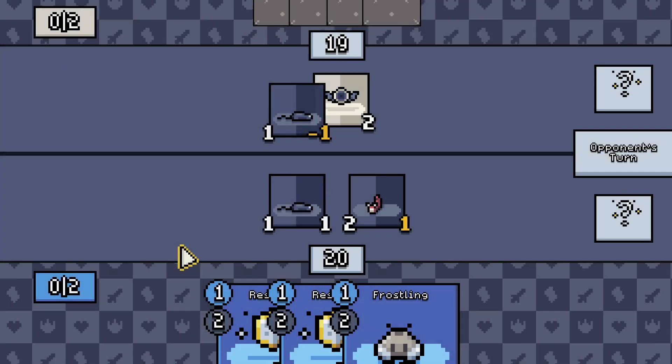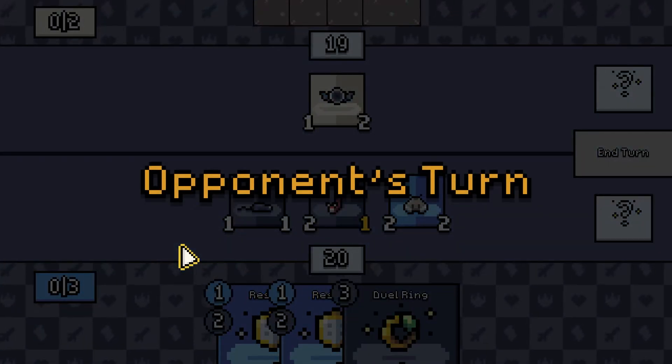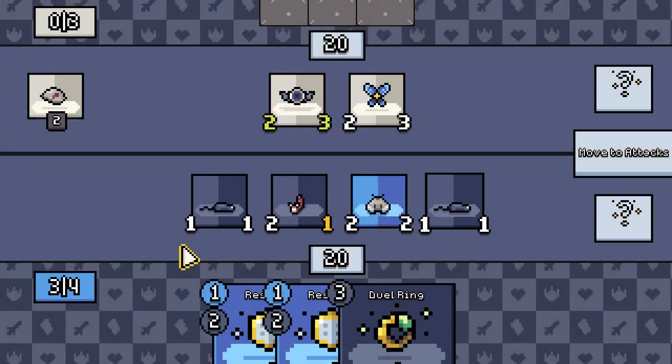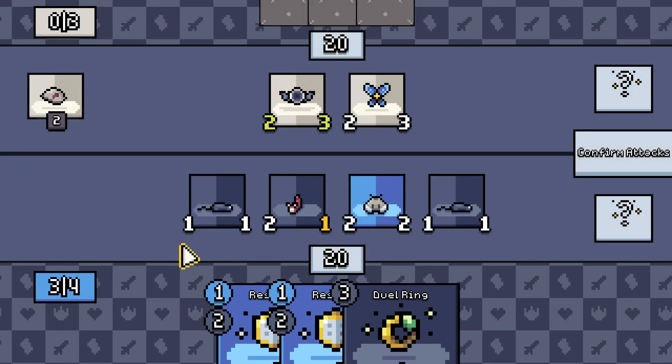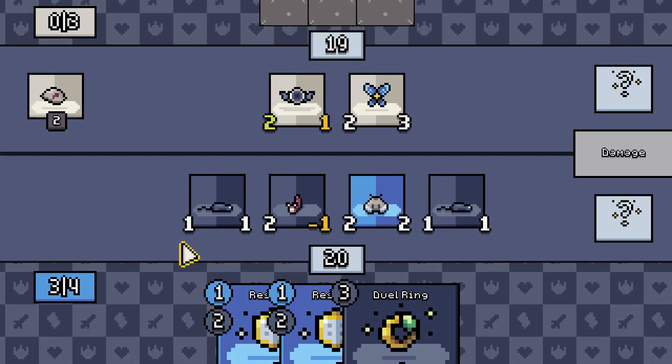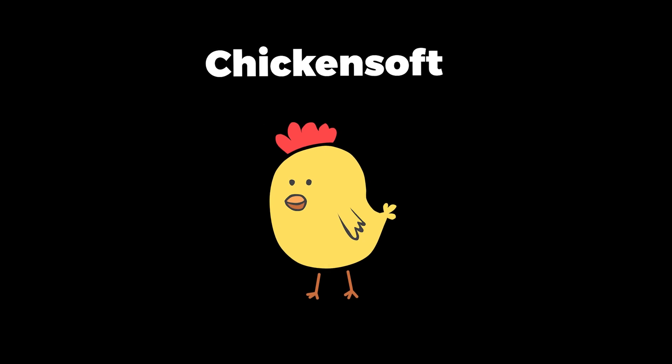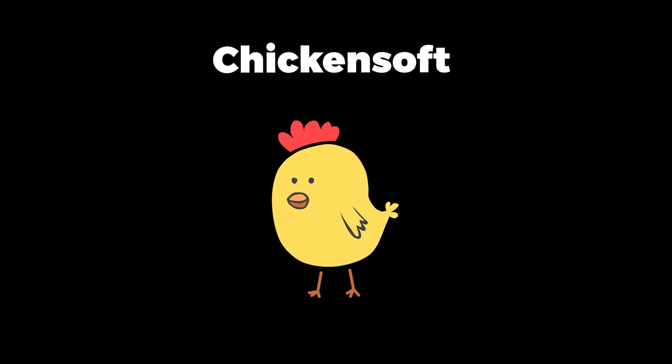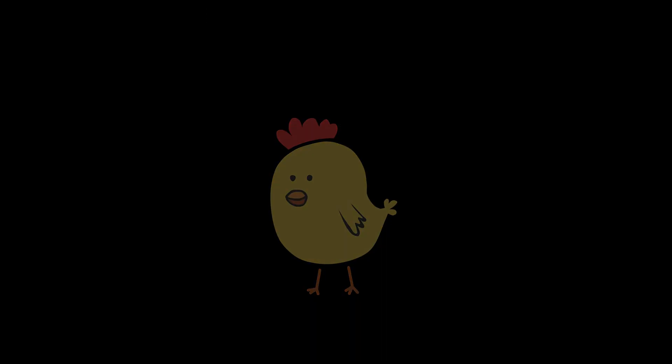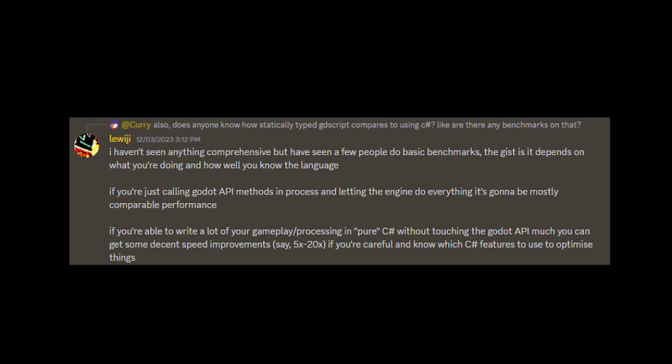Before I actually started making stuff, I spent a good month rewriting the whole game logic in C Sharp. I went to a very helpful Discord community for C Sharp, and apparently we can get 5 to 20 times performance by using C Sharp instead of Godot's GD script.